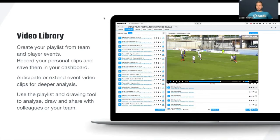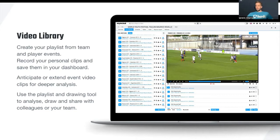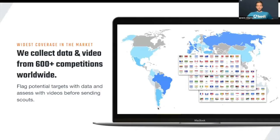We can't speak about Wisescout without speaking about its video library. You can create your playlist from teams and player events. You can record any personal clips that you find interesting for any of your players or your staff. You can anticipate and extend video in different moments if you need it, and use drawing tools in order to do everything from your Wisescout tool. We have the widest coverage in the market and cover more than 600 competitions worldwide.